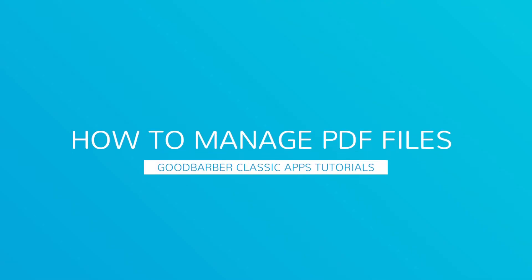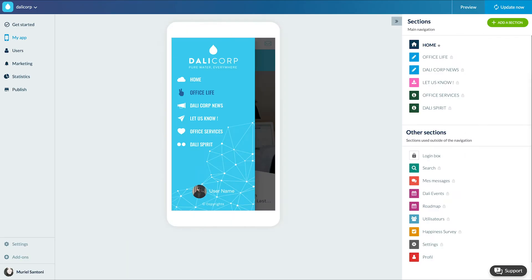Hello and welcome to your new Goodbarber tutorial. Today we'll learn how to integrate a PDF file into your app. There are two solutions to distribute PDFs from your app. Let's start with the first one.